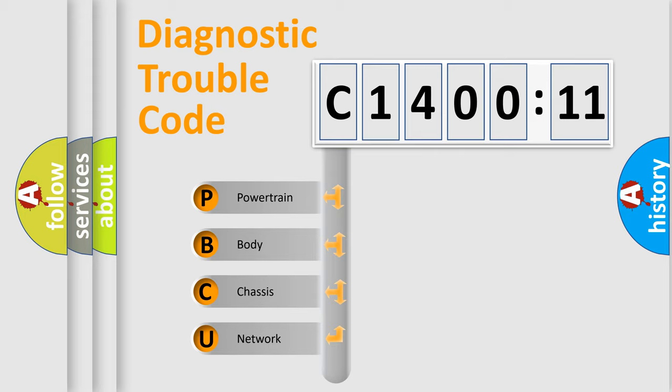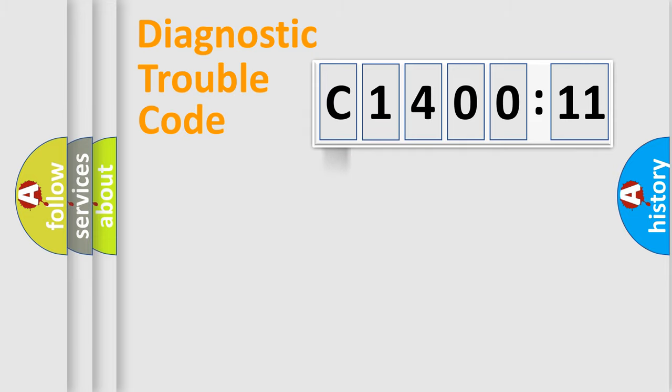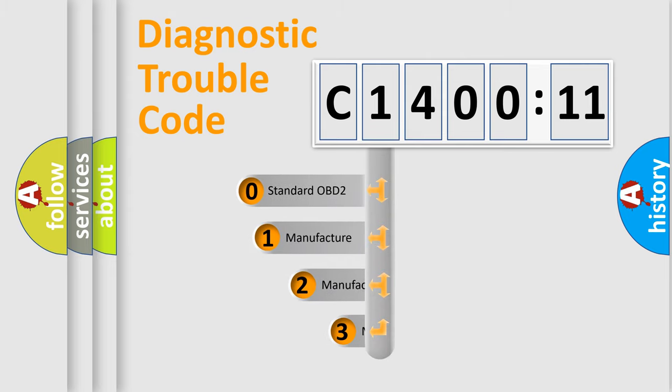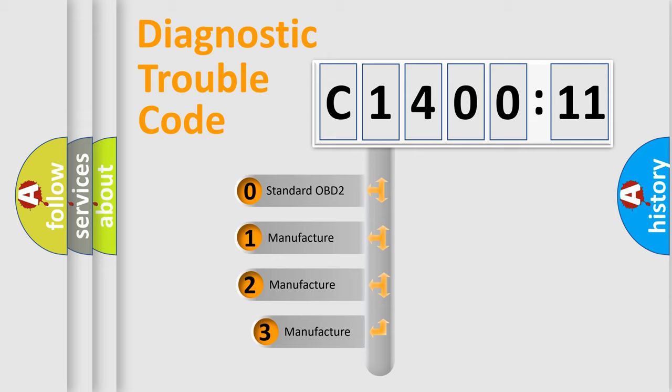We divide the electric system of automobile into four basic units: Powertrain, Body, Chassis, and Network. This distribution is defined in the first character code.